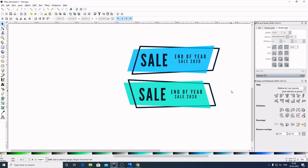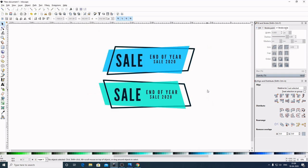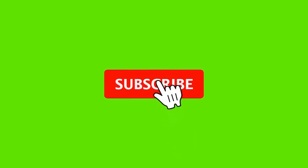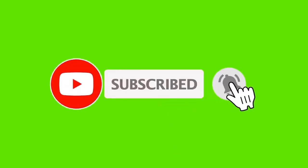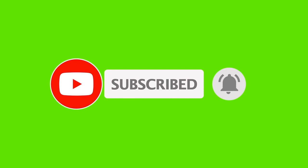So guys, that's how we can create a sale banner using Inkscape. If you have any queries, let me know in the comment section below — always here for you. Make sure to subscribe to the channel to get all my latest tips and tutorials. Thanks a lot for watching guys, see you in the next video.